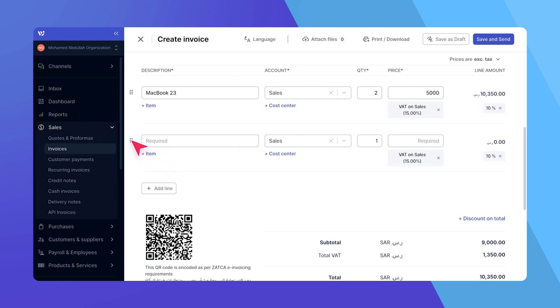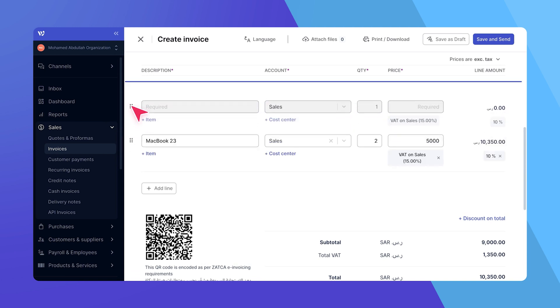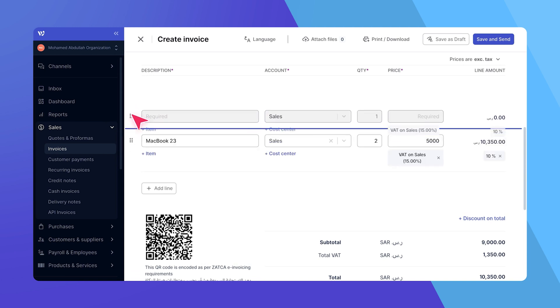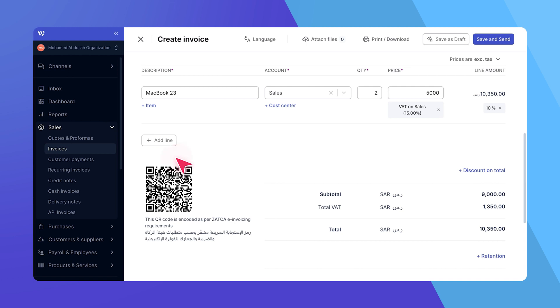If you need to rearrange the order of line items, simply click and drag the drag handler on the left of the row. And if you find that an item needs to be removed, click the drag handler and select the remove option.